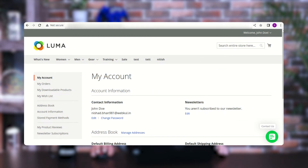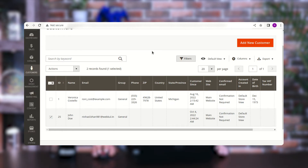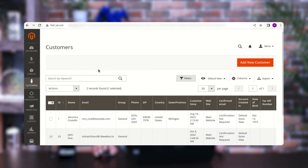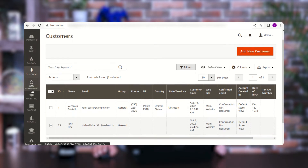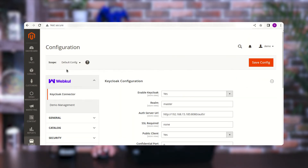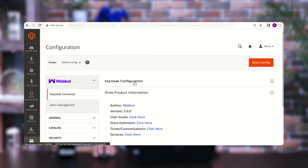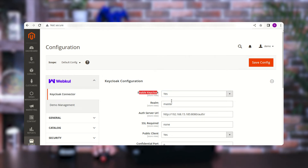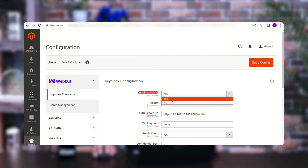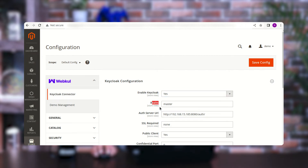Now let me show you the configuration settings at the Magento 2 admin backend panel. After successfully installing the Magento 2 Keycloak SSO login plugin, for initial configuration navigate to Stores, then Configuration. On the configuration page, under the Webhull block, you'll find the Keycloak Connector and the Keycloak Configuration. The first option is 'Enable Keycloak' — enabling this makes the 'Sign in with Keycloak' button visible on the sign-in page. Then we have the Realm field, where you enter 'master'.